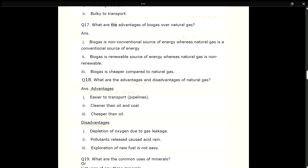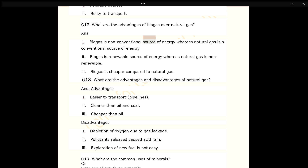Q17. What are the advantages of biogas over natural gas? ANS. Biogas is a non-conventional source of energy whereas natural gas is a conventional source of energy. Biogas is a renewable source of energy whereas natural gas is non-renewable. Biogas is cheaper compared to natural gas.